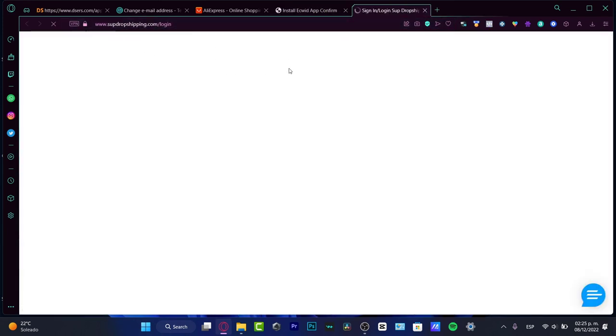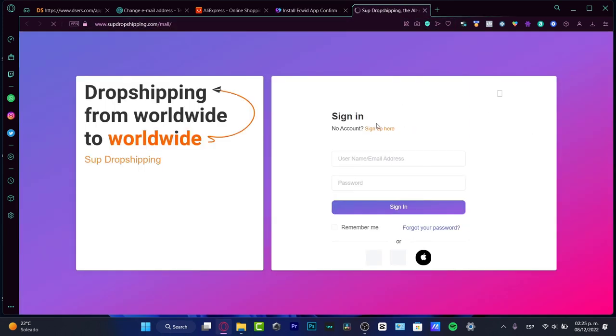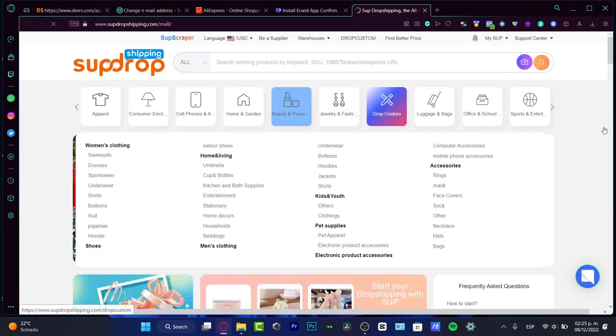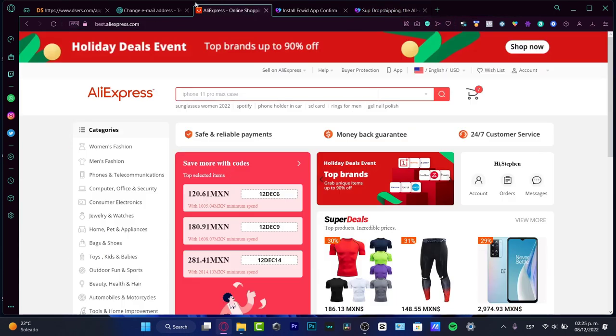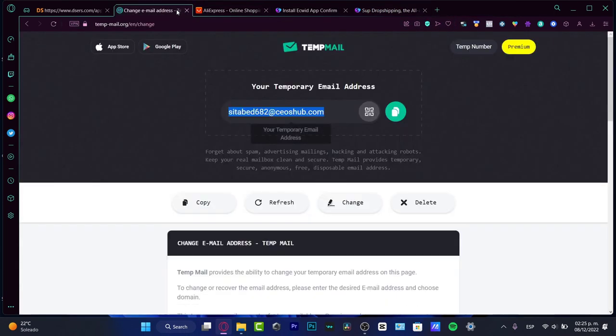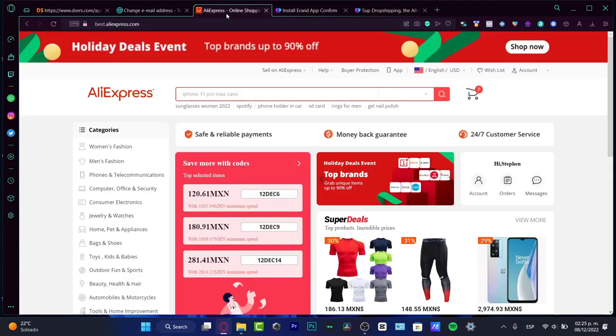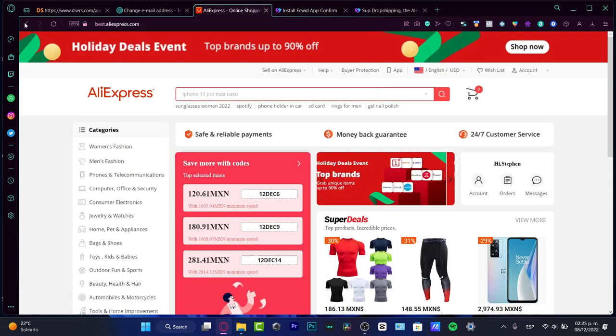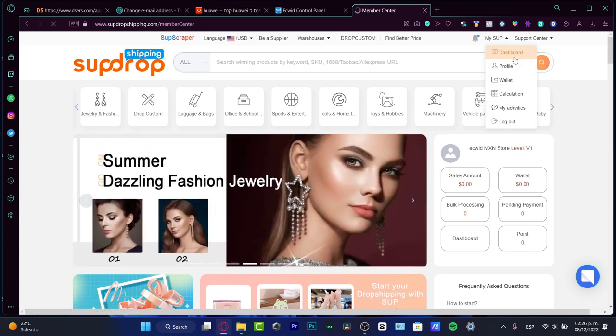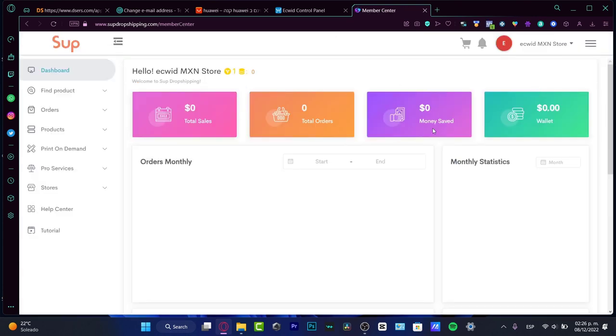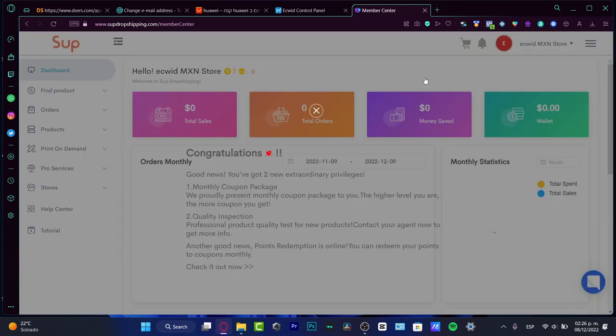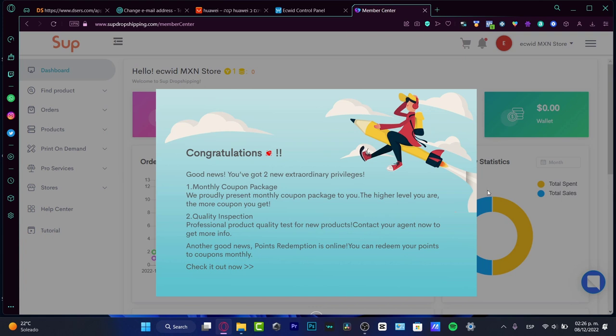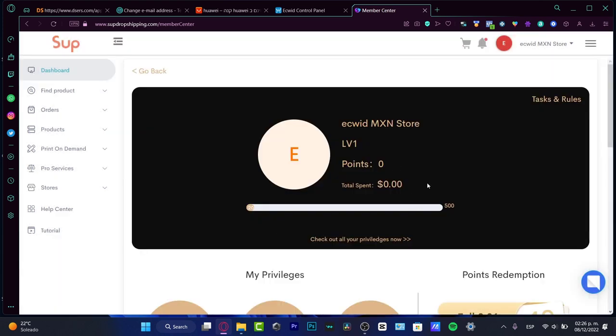Here is the member center of Sub Dropshipping.com. What we want to do in order to start here into Sub Drop is to link this account with AliExpress. Here with my sections, I'm going to go back here. What I want to do is go into my dashboard. If you don't have an account here into Sub, you can create one of those, but by default it's going to be created with our Ecwid account, so we don't have to do absolutely anything. Now it says you got two privileges: we can have monthly coupon packages and quality inspection.